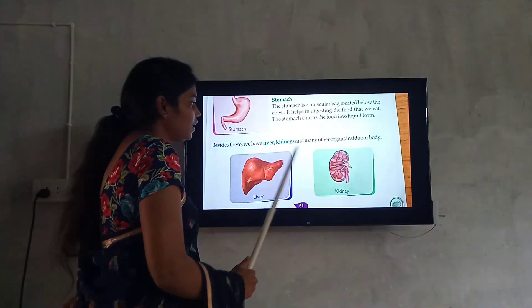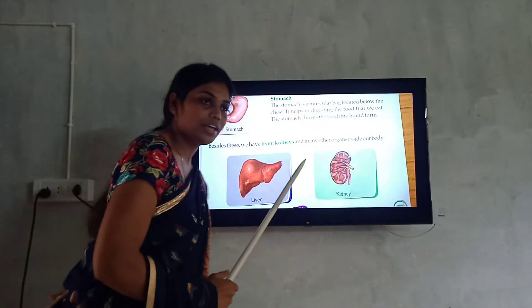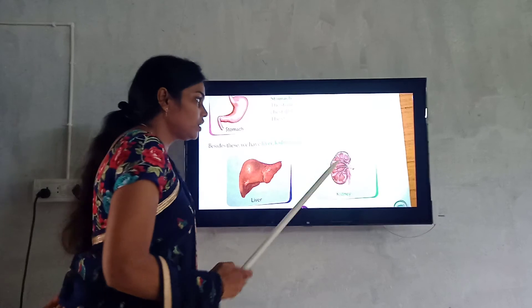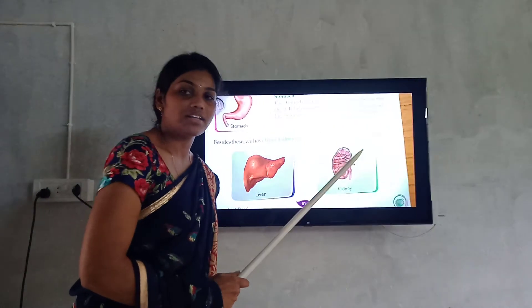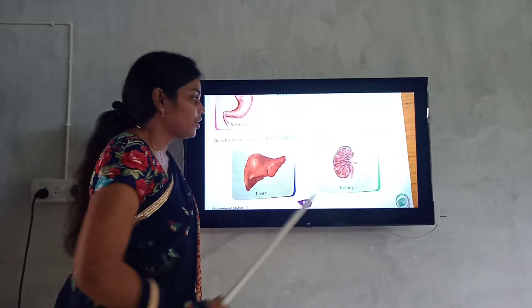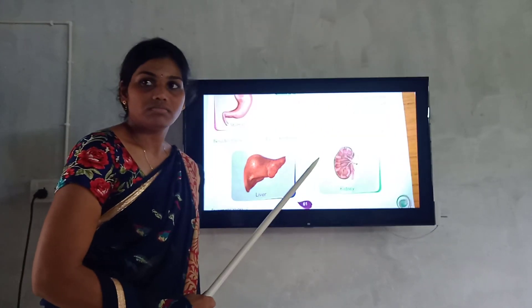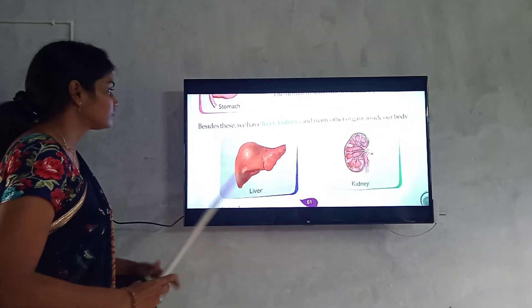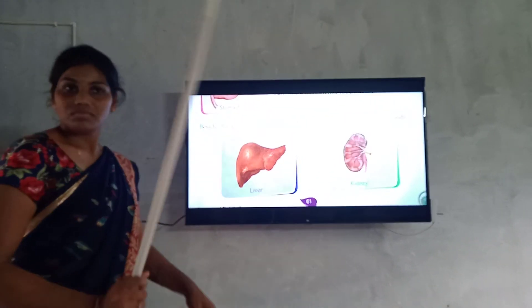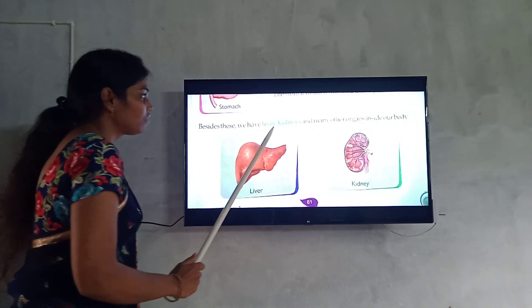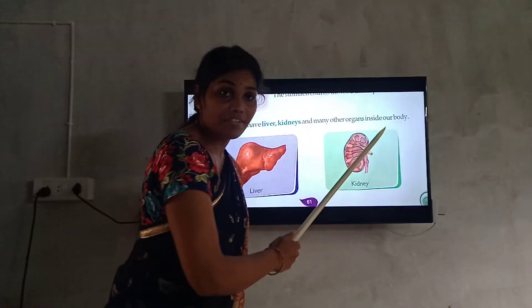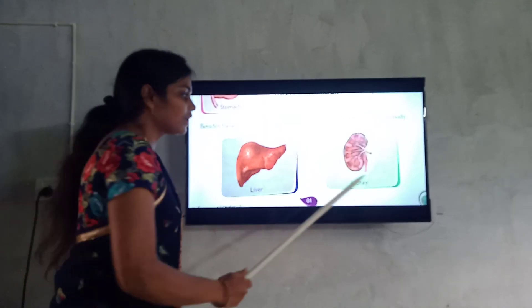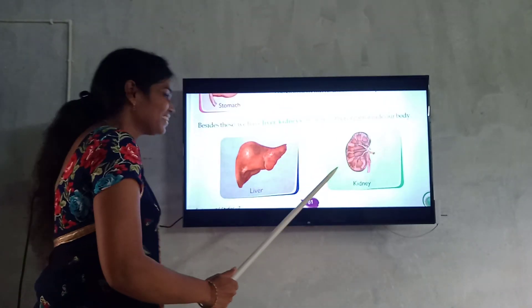Besides these, we have liver, kidneys, and many other organs inside our body. We have liver and kidneys inside our body.